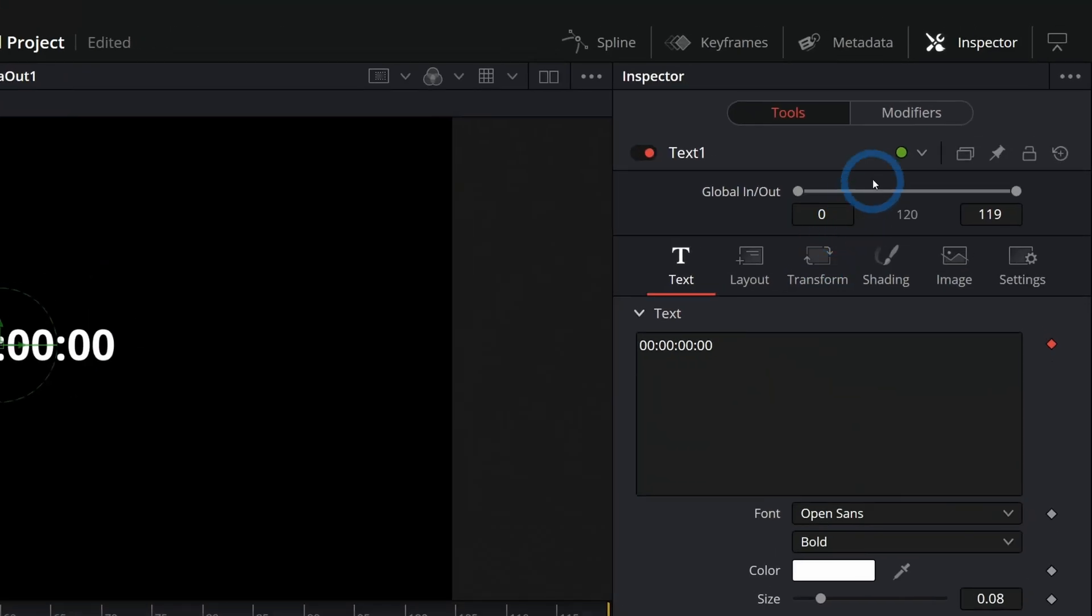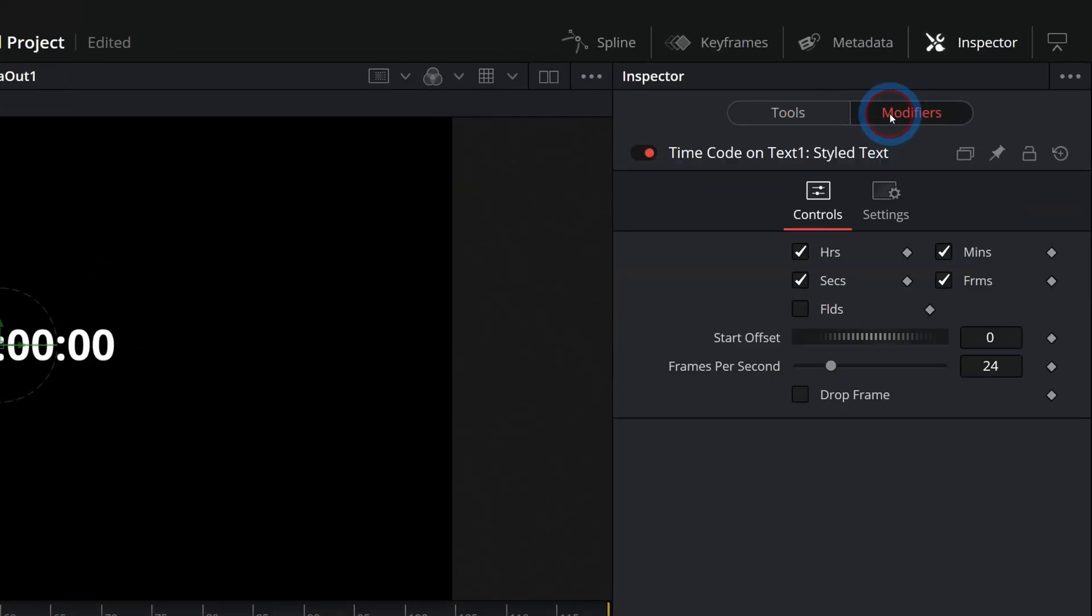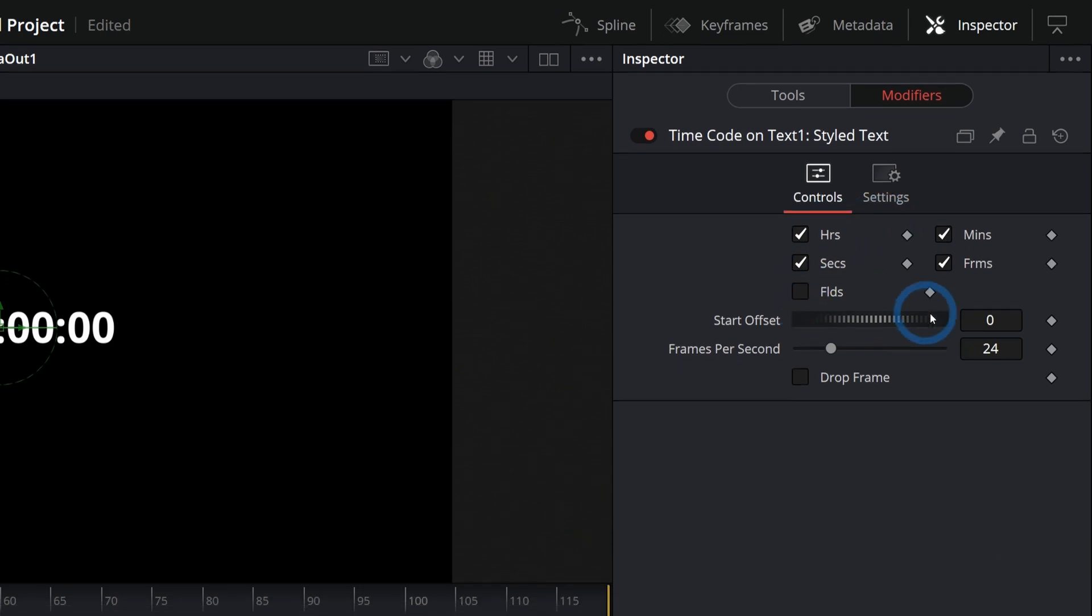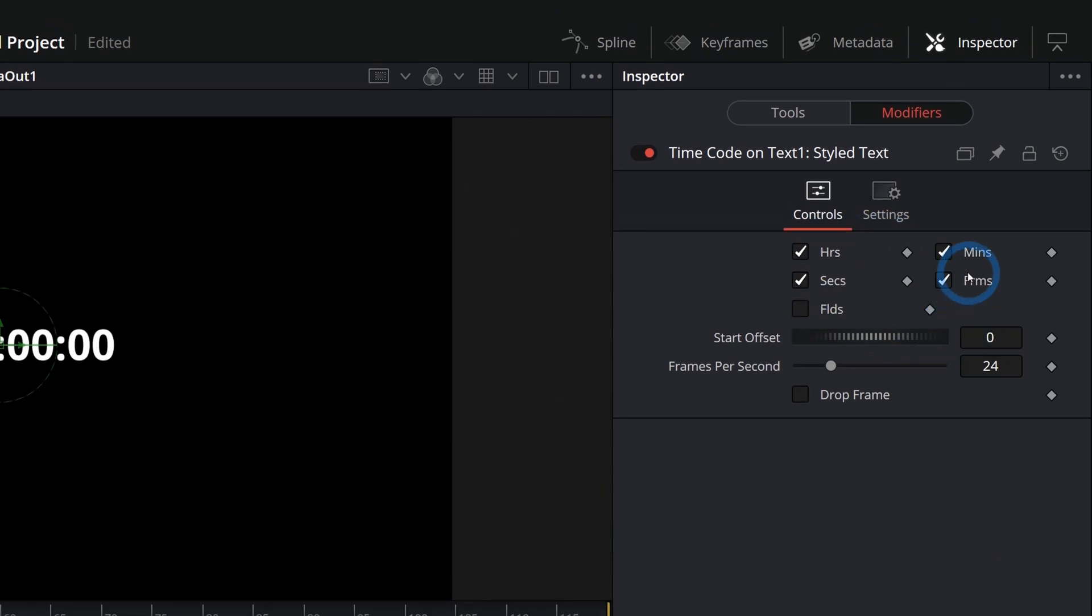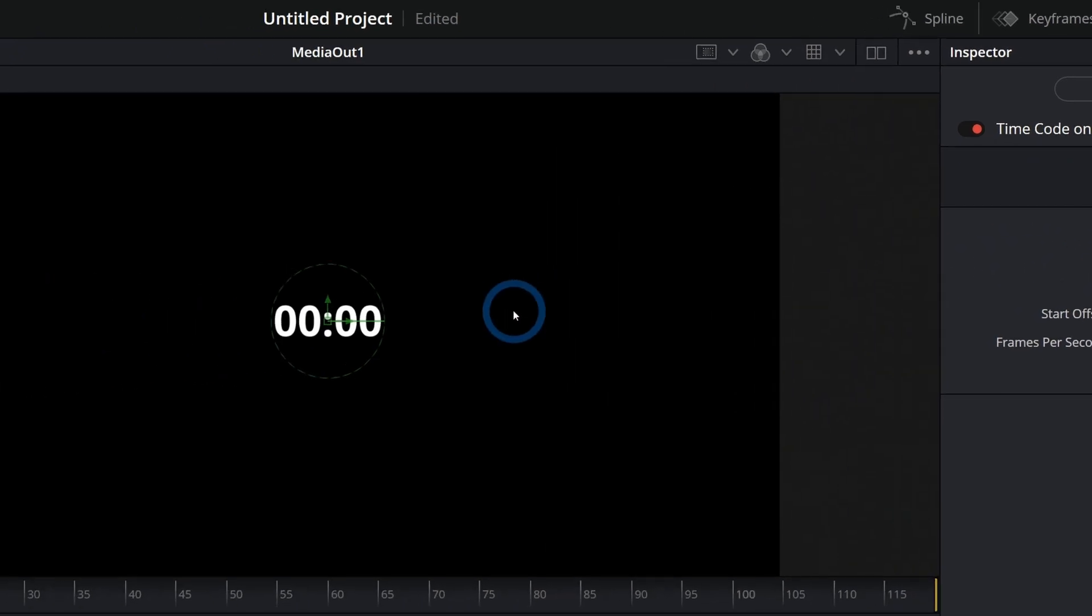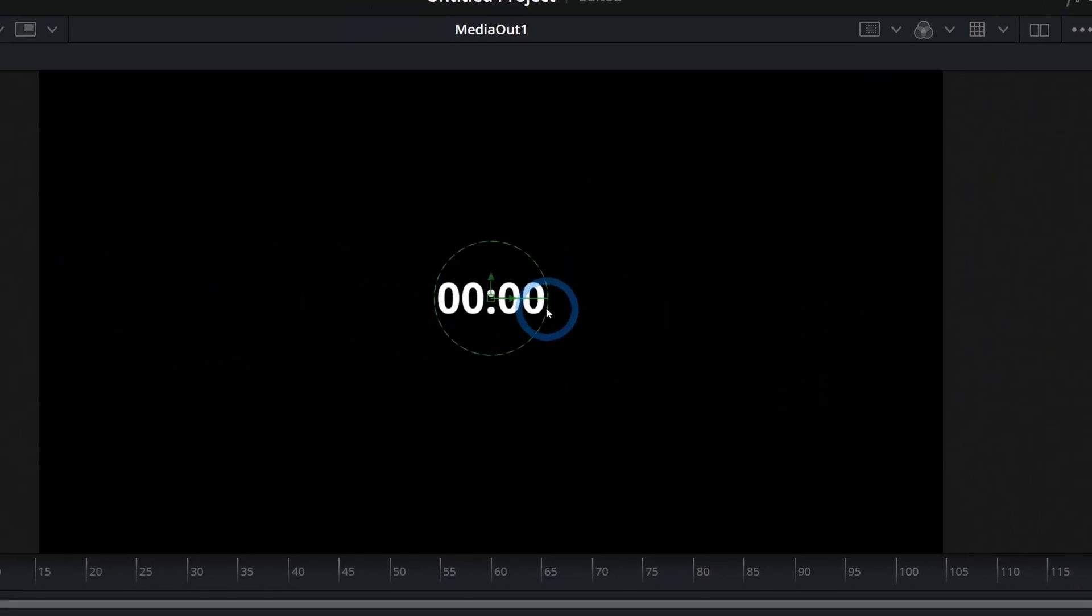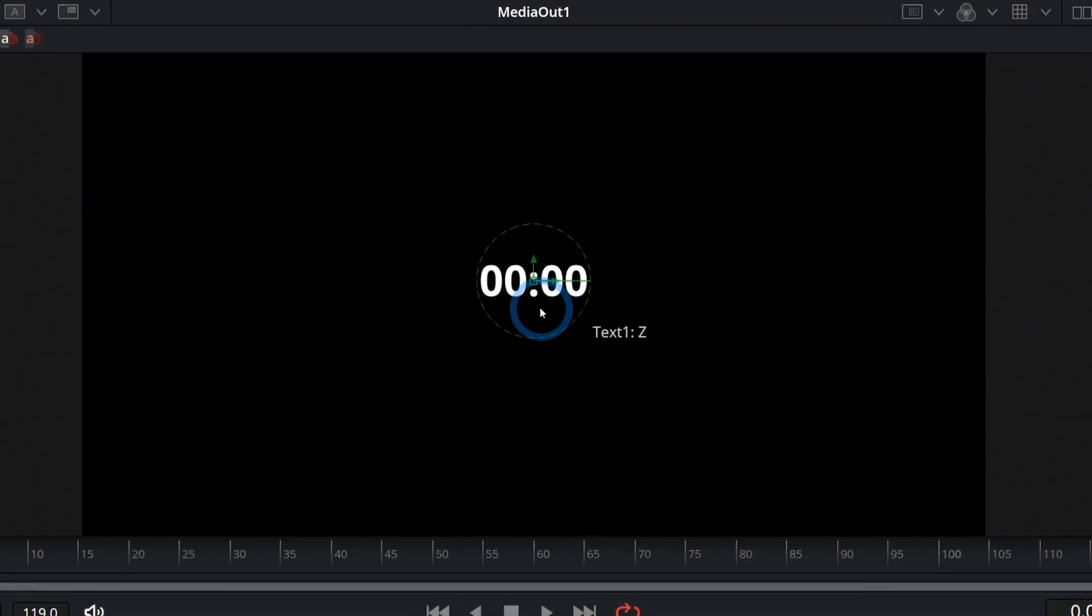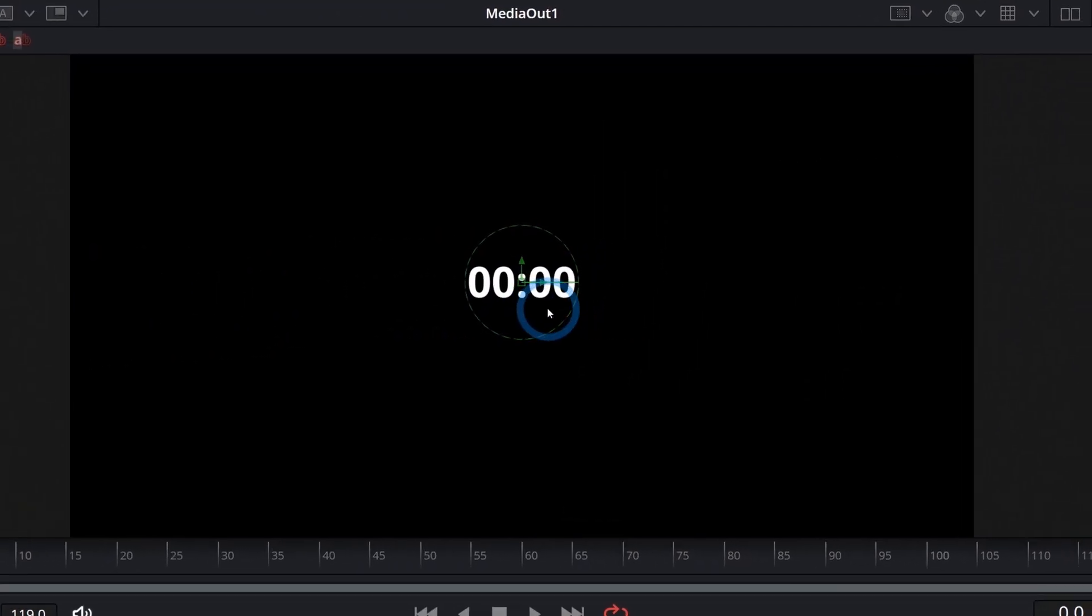All we have to do is go over to modifiers here next to tools. And here's where we can adjust some things with this timer. I'm going to turn off frames and I'm going to turn off hours just because I want a minutes and seconds countdown. That's going to turn this to zero, zero, zero, zero.